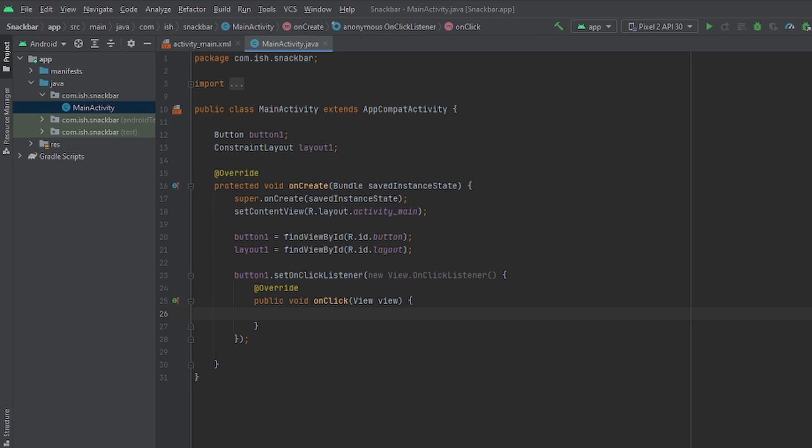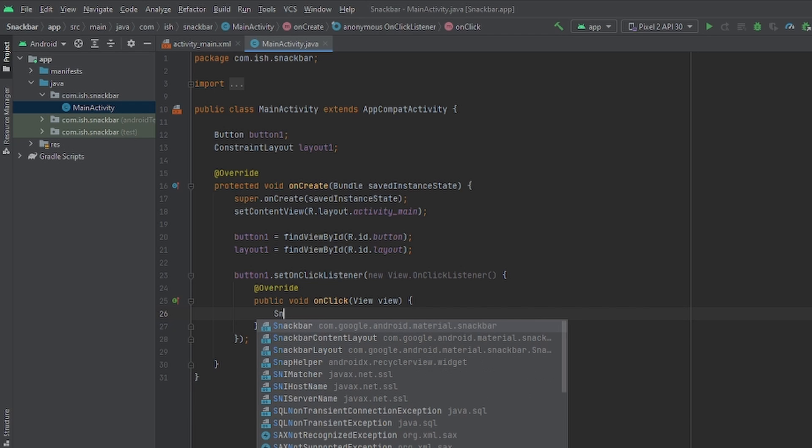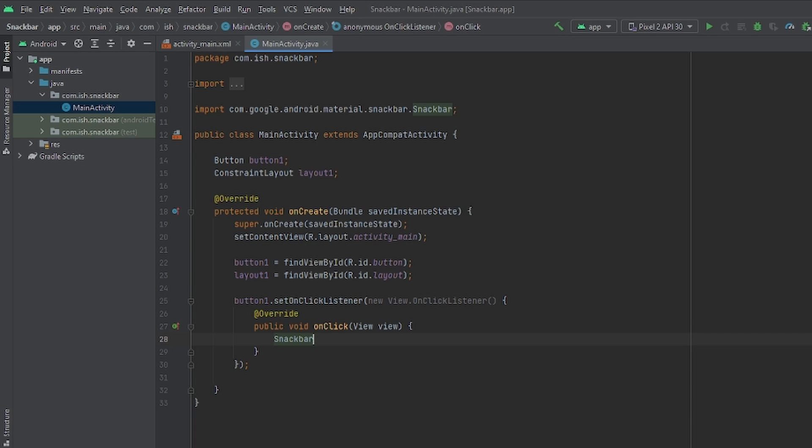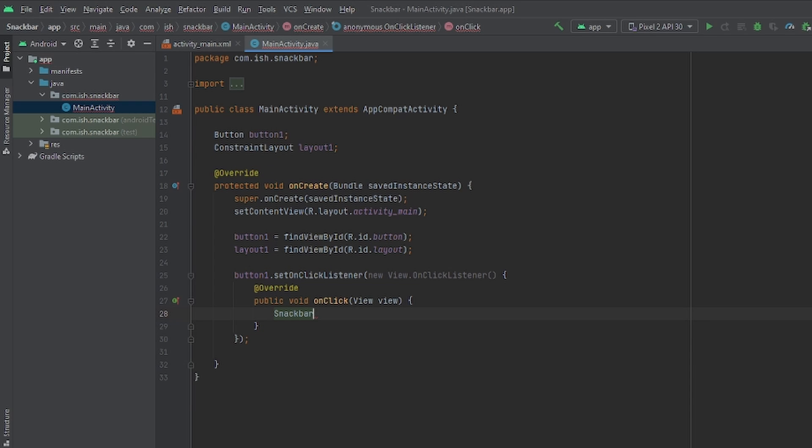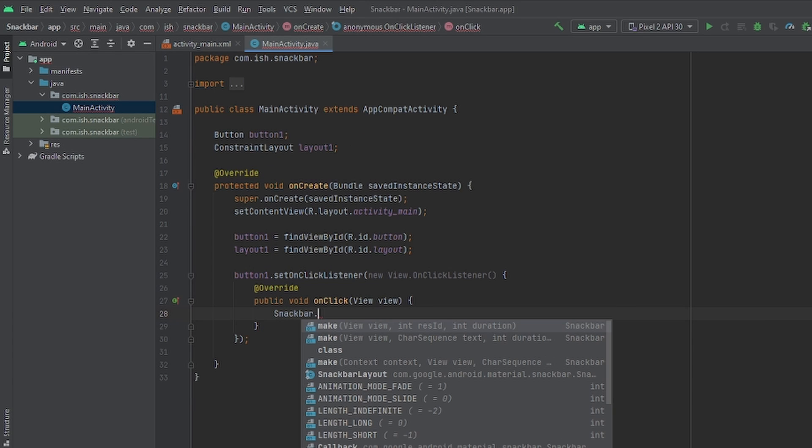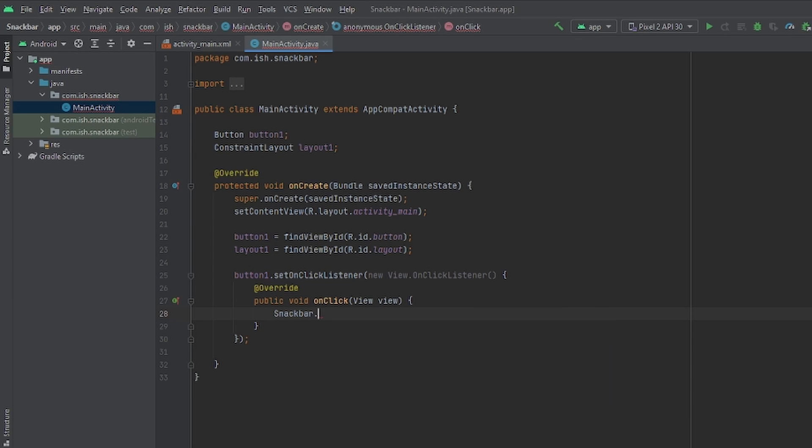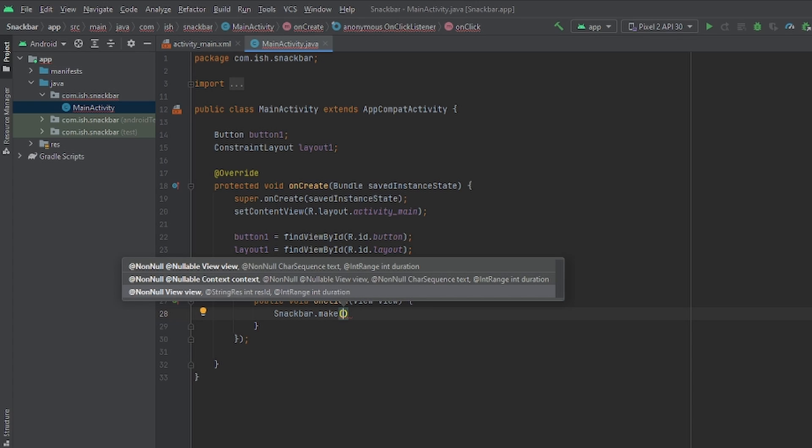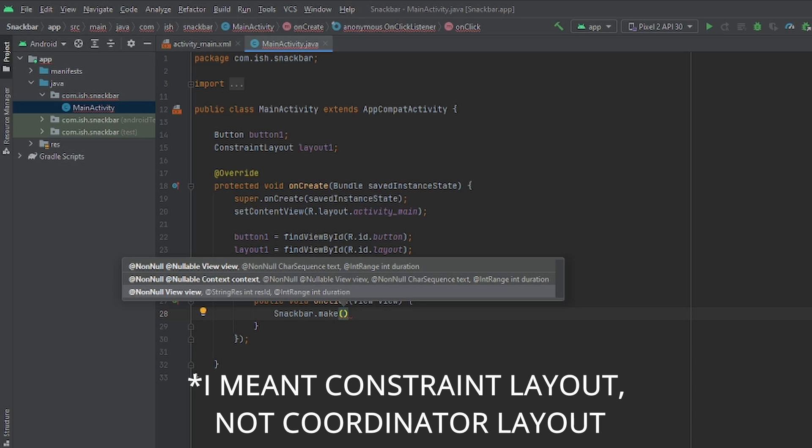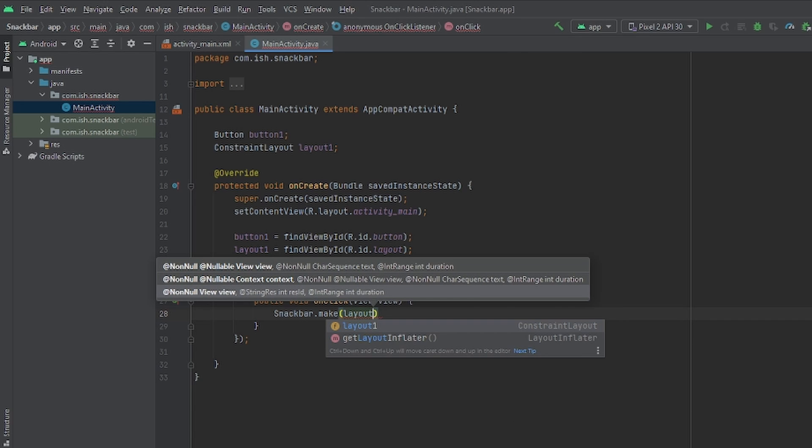We're just going to type capital S snack bar dot make. And since we're going to set the root layout to our coordinator layout, we're just going to type layout 1.